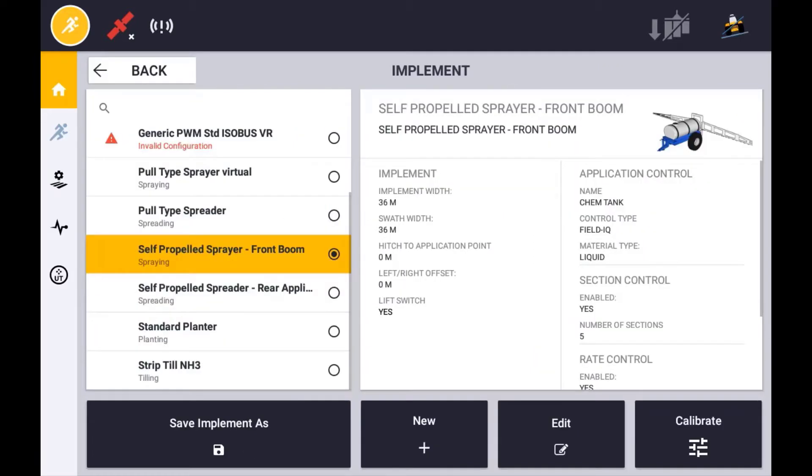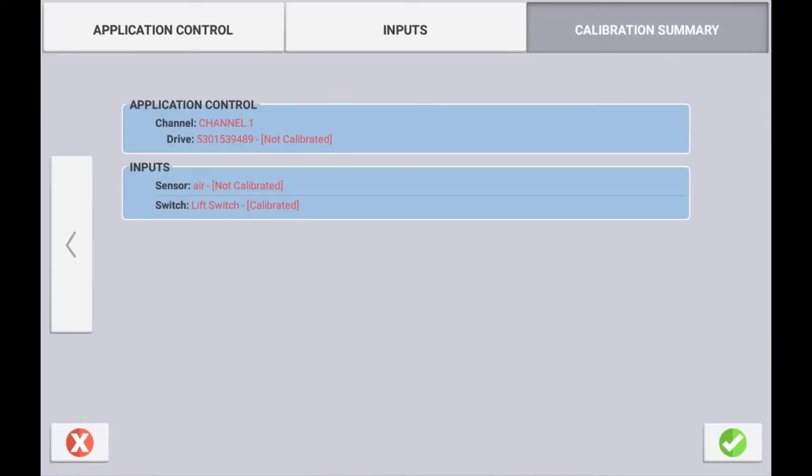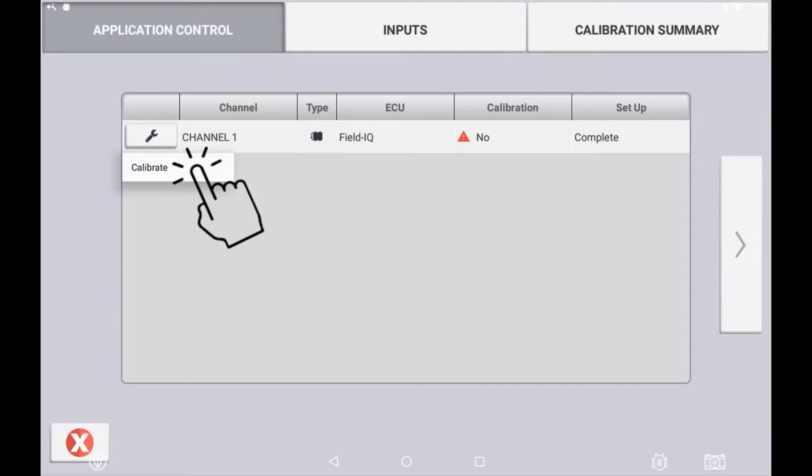To begin the calibration process, select the appropriate implement and press calibrate. The calibration summary will provide you a summary of all devices and sensors applicable to this implement and their calibration status. Select the application control tab, then press the channel you want to calibrate and select calibrate.